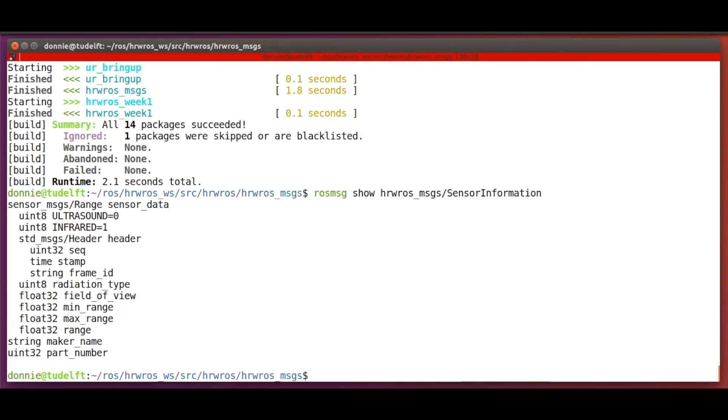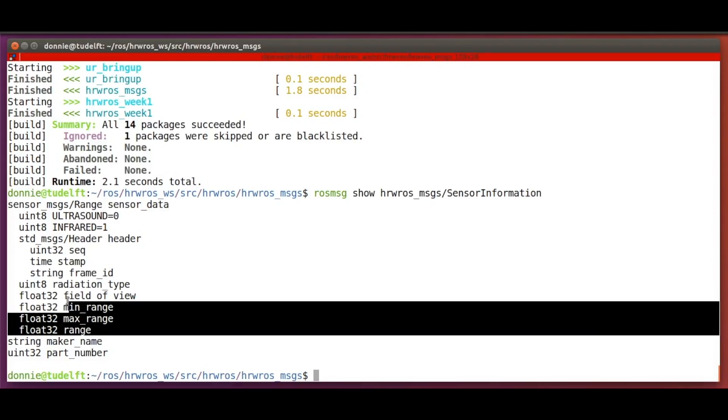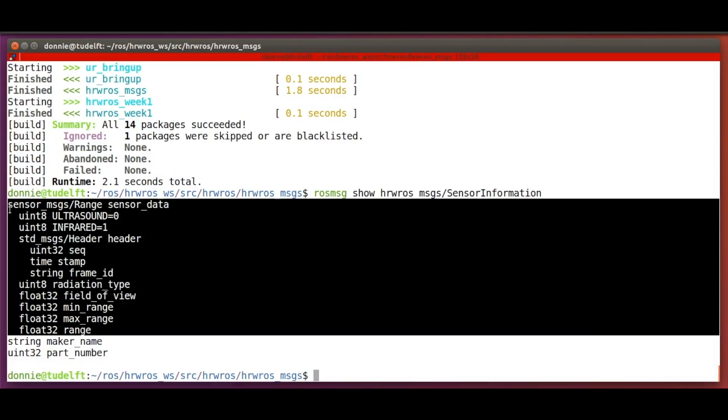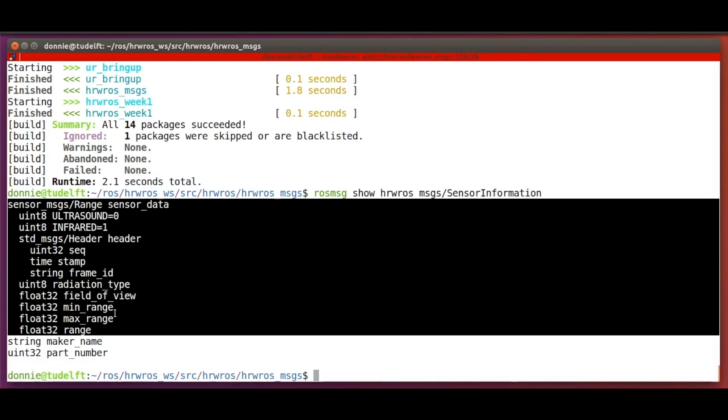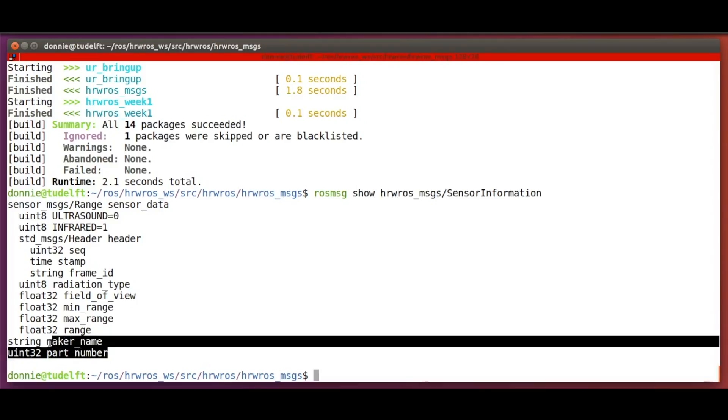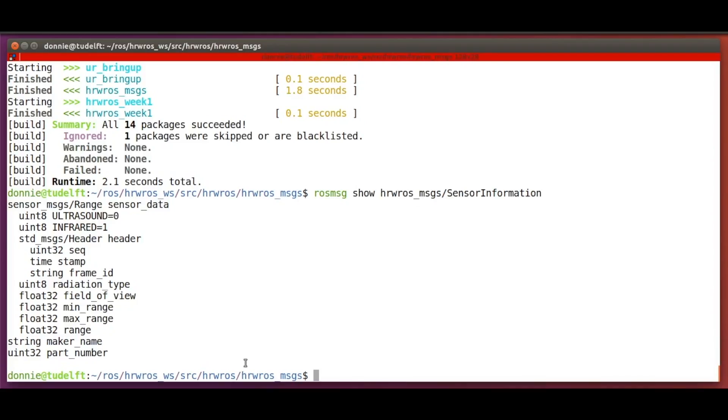And lastly, we check the contents of our newly defined ROS message type with the rosmsg show command. So, we have the ROS sensor message type range, along with the two new data types that we added to it.